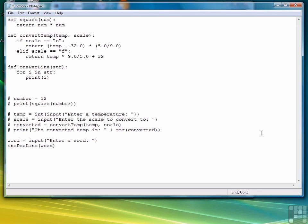So that wraps up this lesson on writing functions. And now we're ready to move to the next chapter where we're still in an overview of Python, but we're going to cover some more advanced topics such as object oriented programming and creating modules. And we'll begin that in the next lesson in the next chapter.